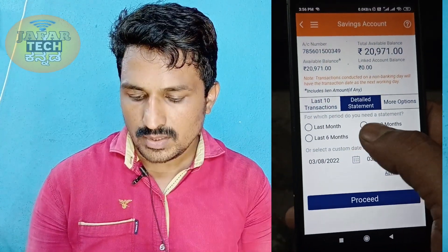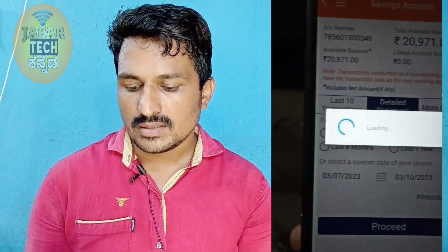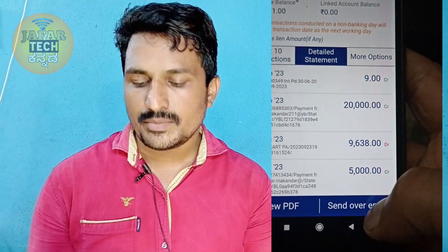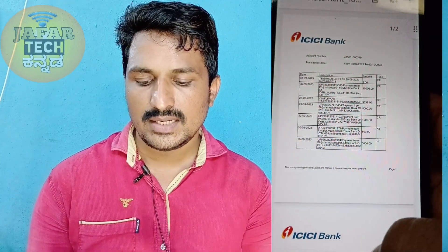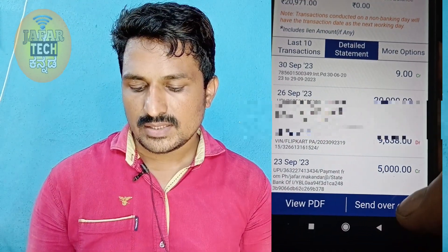Click the download button and select the PDF option to download the statement. You can also choose to send it via email by clicking the send via email button.